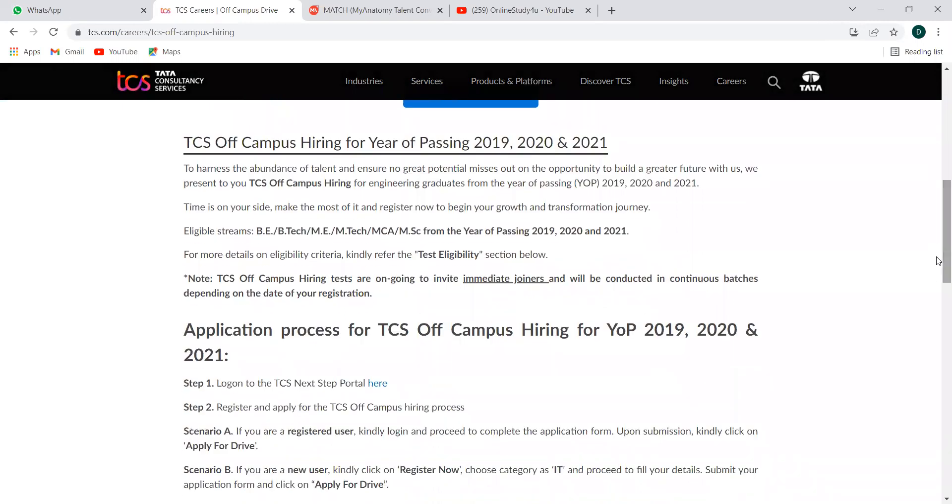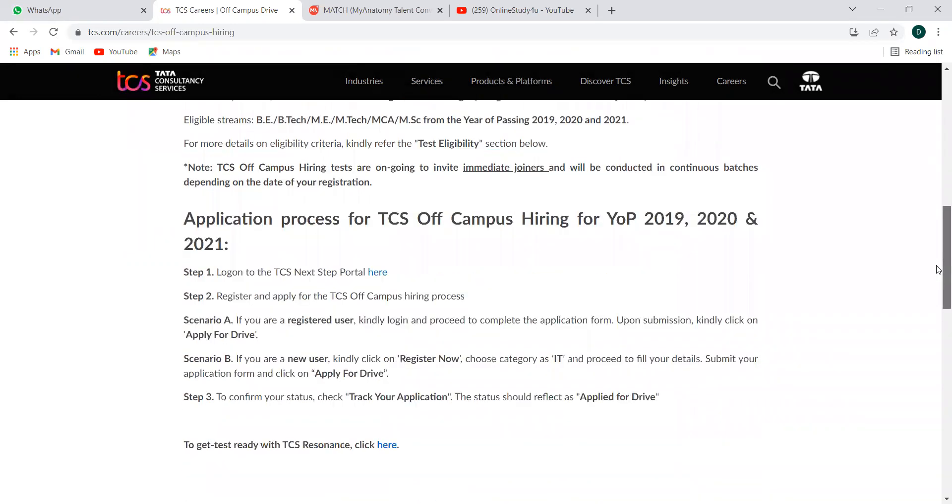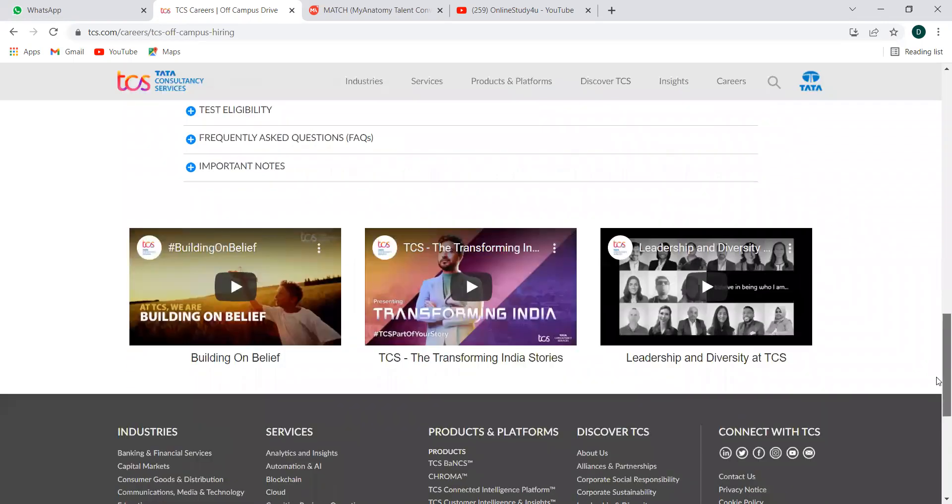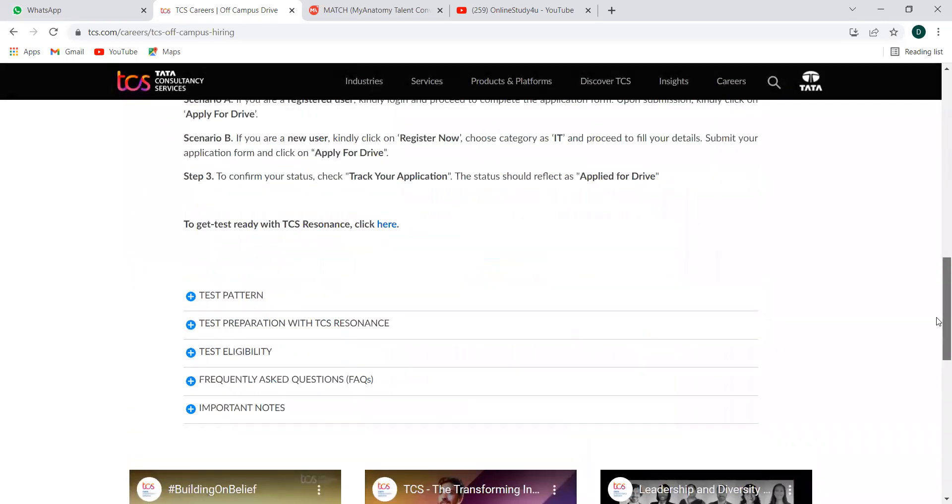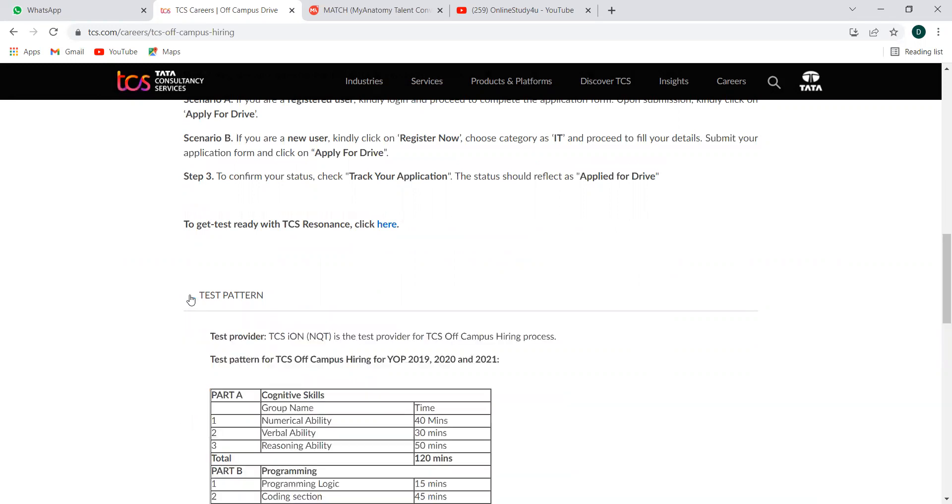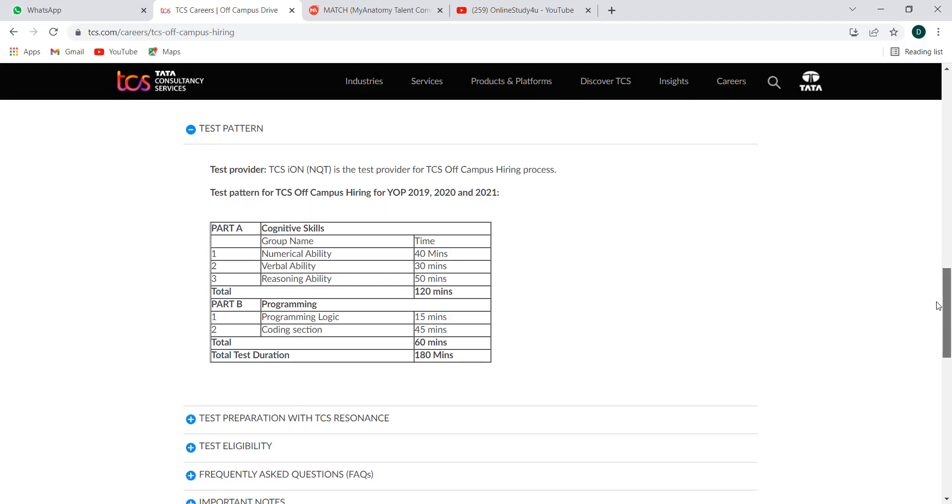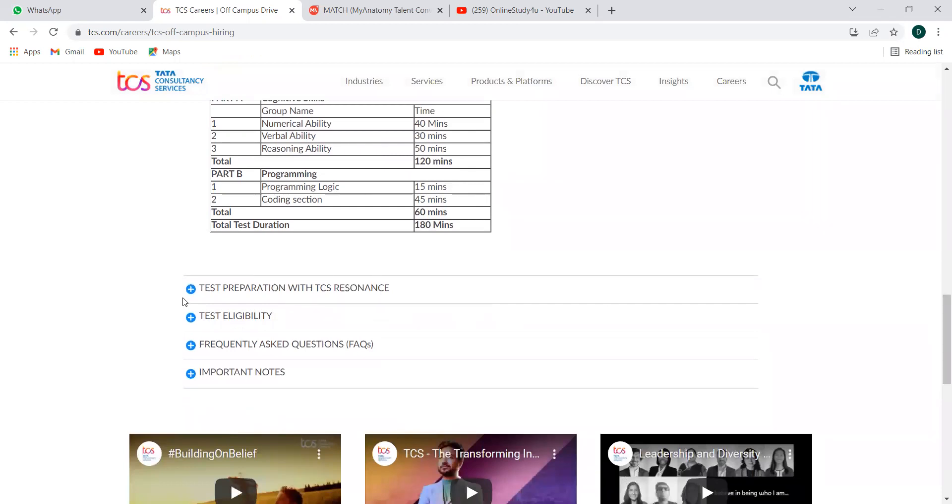Eligible streams are BE, BTEC, ME, MTEC, MCA, MSA. Pass out 19, 20 and 21. Test eligibility is provided here. All the details are pretty same. The test pattern: Part A consisting of cognitive skills, Part B programming. Total duration 180 minutes and you will have three sections under cognitive skills: numeric, verbal and reasoning. Part B will be the programming, programming logic, coding section and all. This is the pattern.